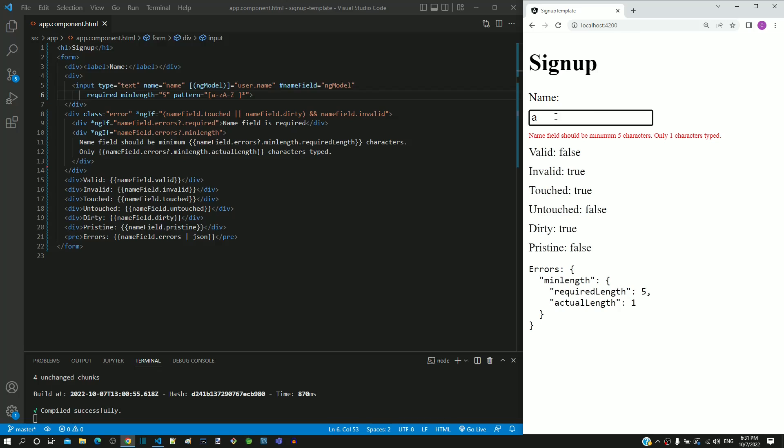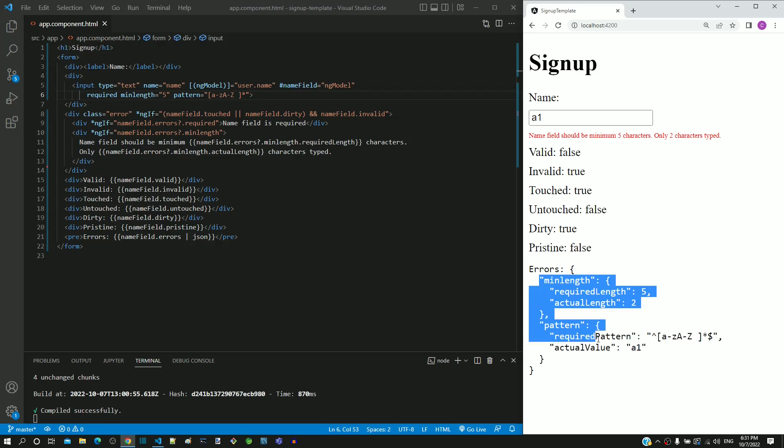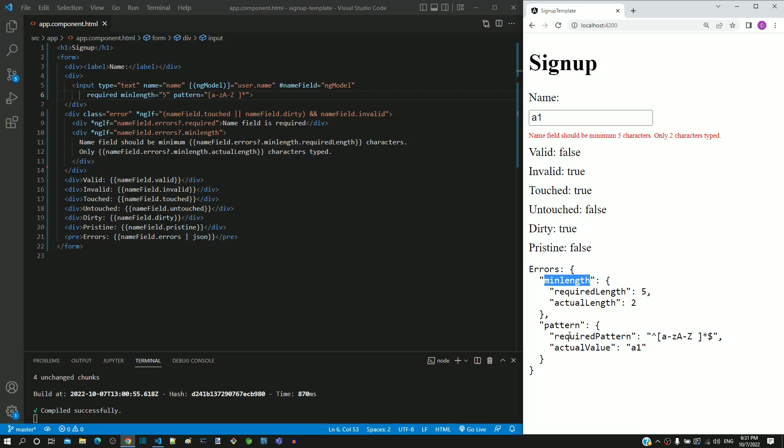Then I am typing a number. In the errors object, we can see two properties. One is minLength. This is because only two characters are typed.